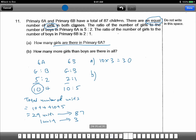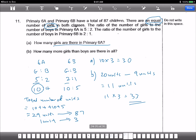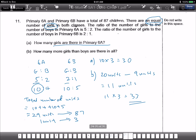For Part B: how many more girls than boys are there in all? Total there are 20 units of girls take away 9 units of boys equals 11 units. So we take 11 times 3 equals 33. That's the answer. Part B is 33. Who got this correct? Shanna got it correct.